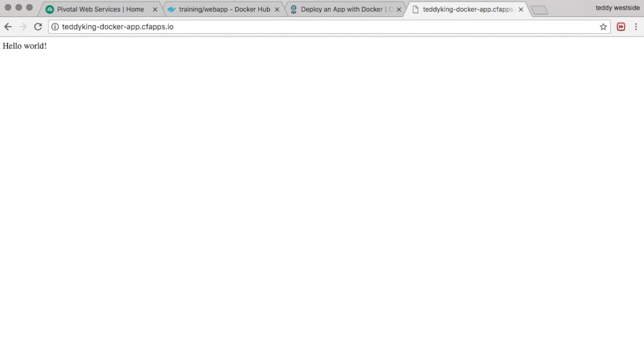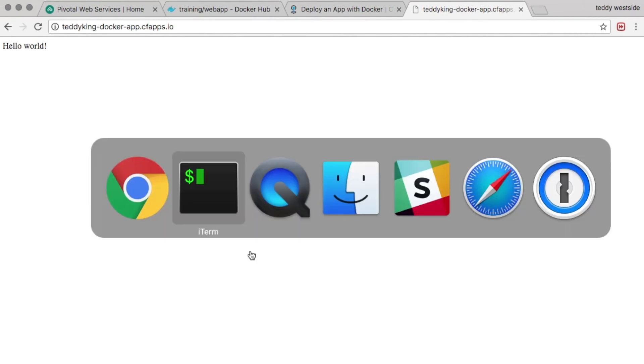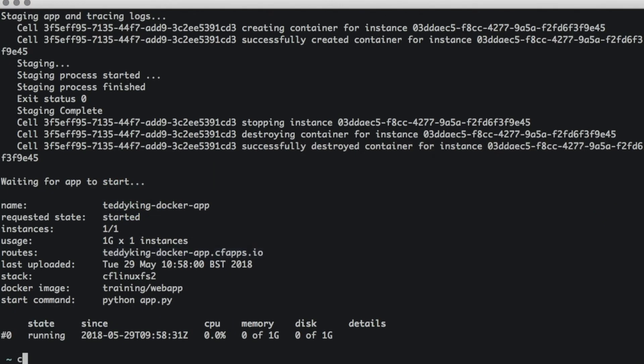So for example, if we now wanted to scale our application up, we could just run the cf scale command. So let's say cf scale -i 3, which means I want to scale up to three instances rather than just one.